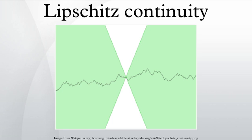Definitions. Given two metric spaces, where d_X denotes the metric on the set X and d_Y is the metric on set Y, and X might be a subset of ℝ, a function f: X → Y is called Lipschitz continuous if there exists a real constant K ≥ 0 such that, for all x₁ and x₂ in X. Any such K is referred to as a Lipschitz constant for the function f. The smallest such constant is sometimes called the Lipschitz constant.